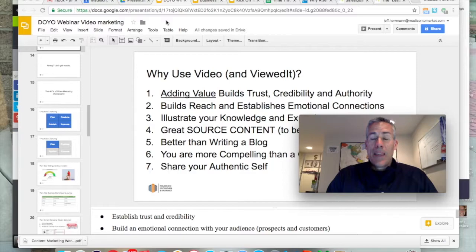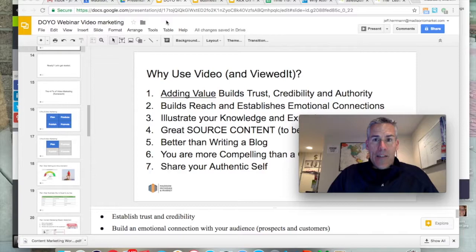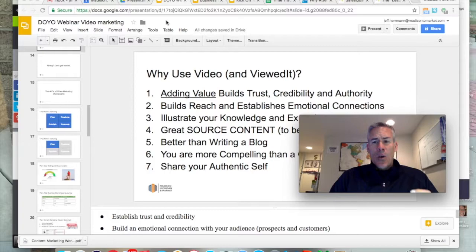It doesn't help you stand out as a unique contributor adding value to the conversation. Using video builds reach, establishes emotional connections, and it's better than writing long emails. So why not add depth and dimension to your emails with a video thumbnail? It just shares your authentic self and gives people a great sense of what it's like to work with you.